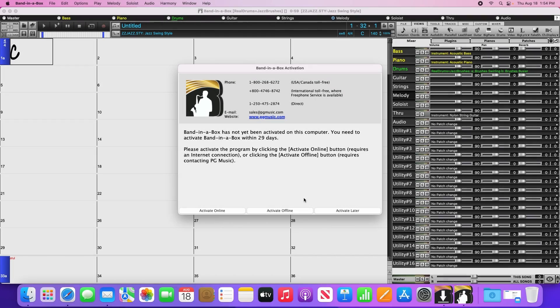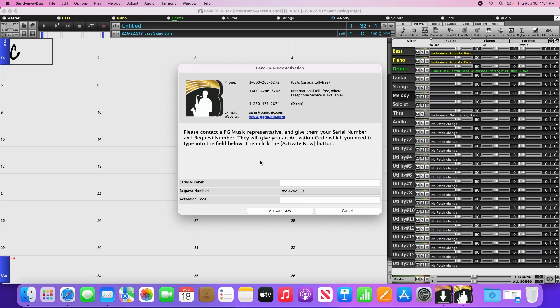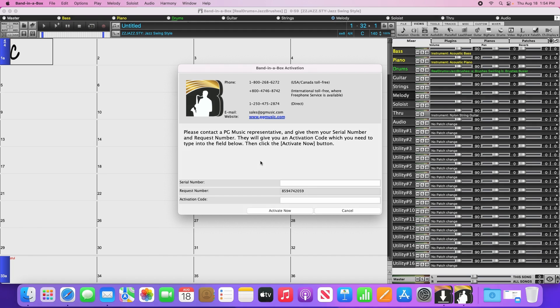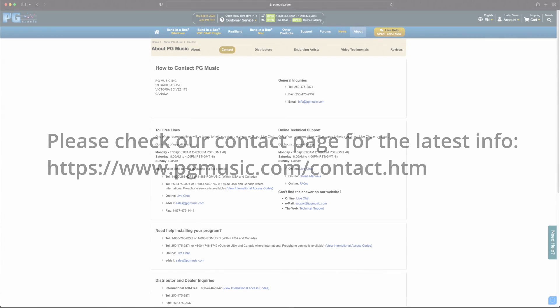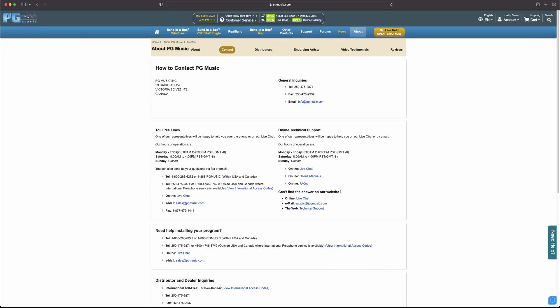If you have to activate offline for some reason, then click the Activate Offline button. You'll see a similar screen to the online activation window, except that in addition to the serial number, you'll see that it provides a request number and asks for an activation code. To activate, you'll have to contact our customer service team to get the activation code. You can contact us via phone, email, or online chat. You'll need to provide us both the serial number and request number for us to be able to generate the activation code, as this is unique for each computer.